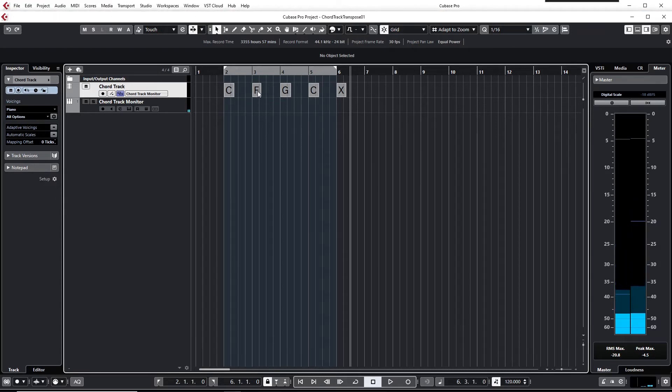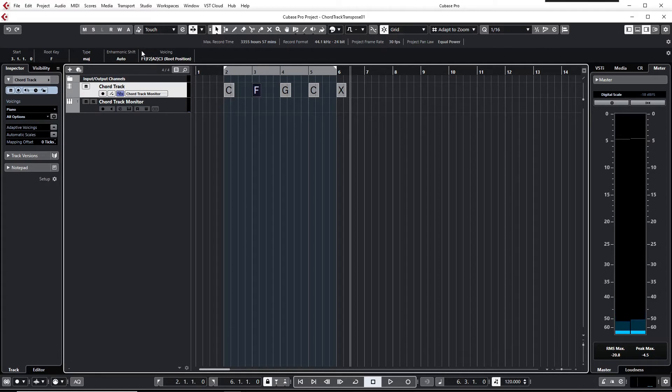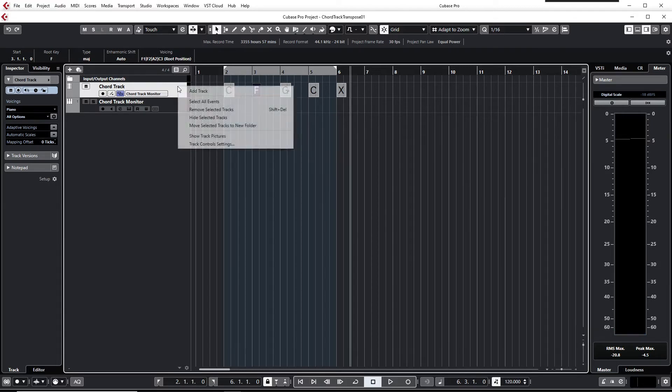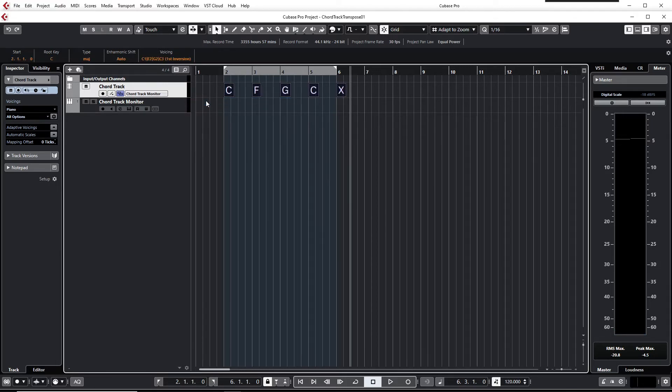You see the info line is showing the properties of the selected chord event. To transpose the chord track, just select all of the chord events to be transposed, and now the info line turns orange and shows the properties of the leftmost chord event that's selected.